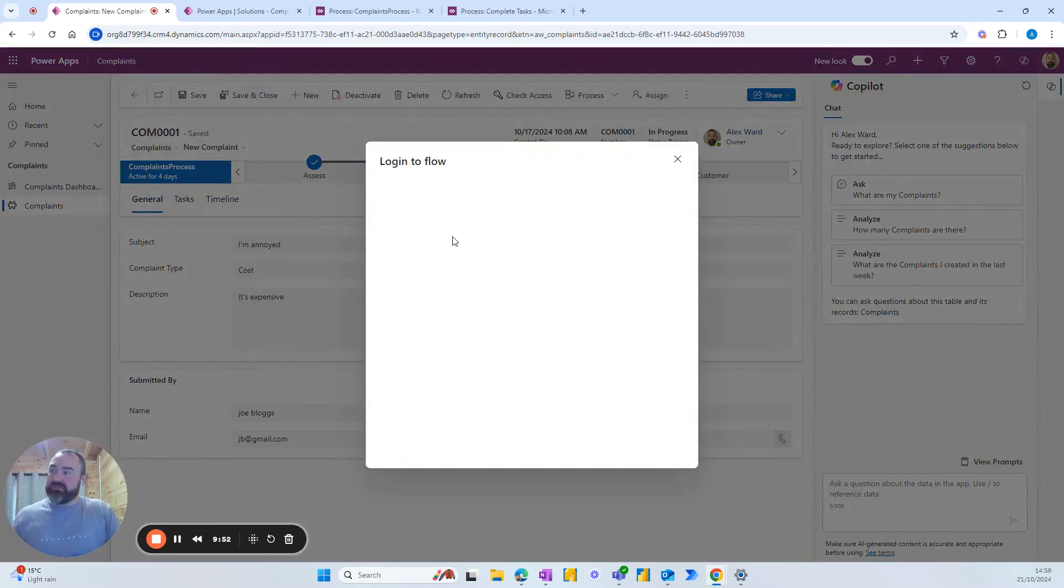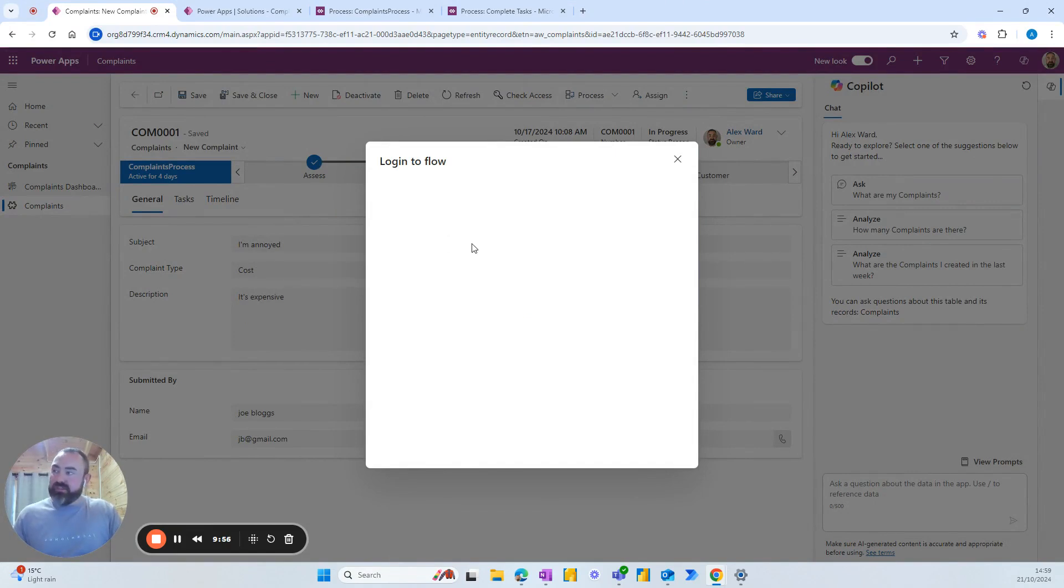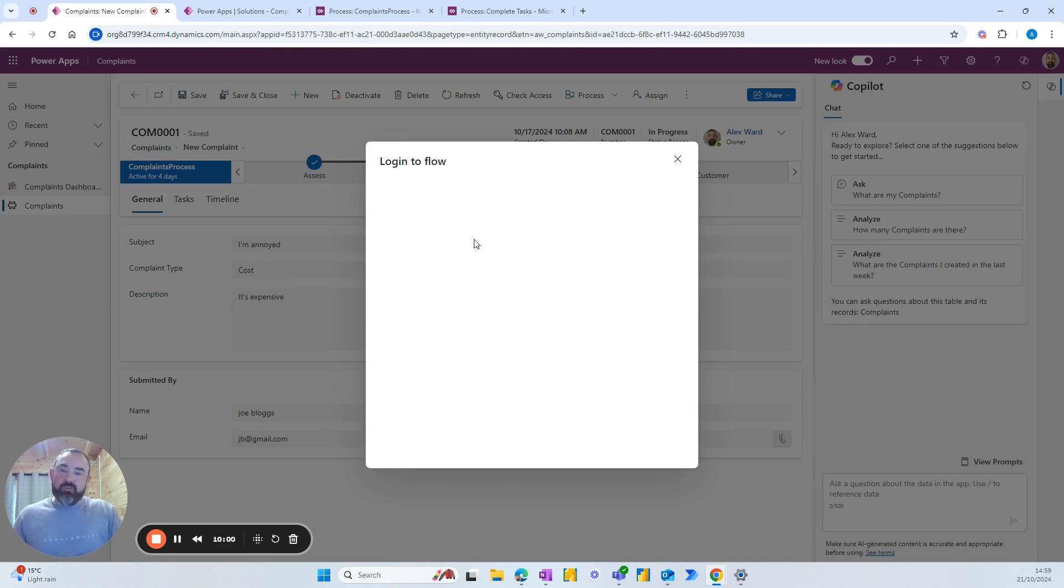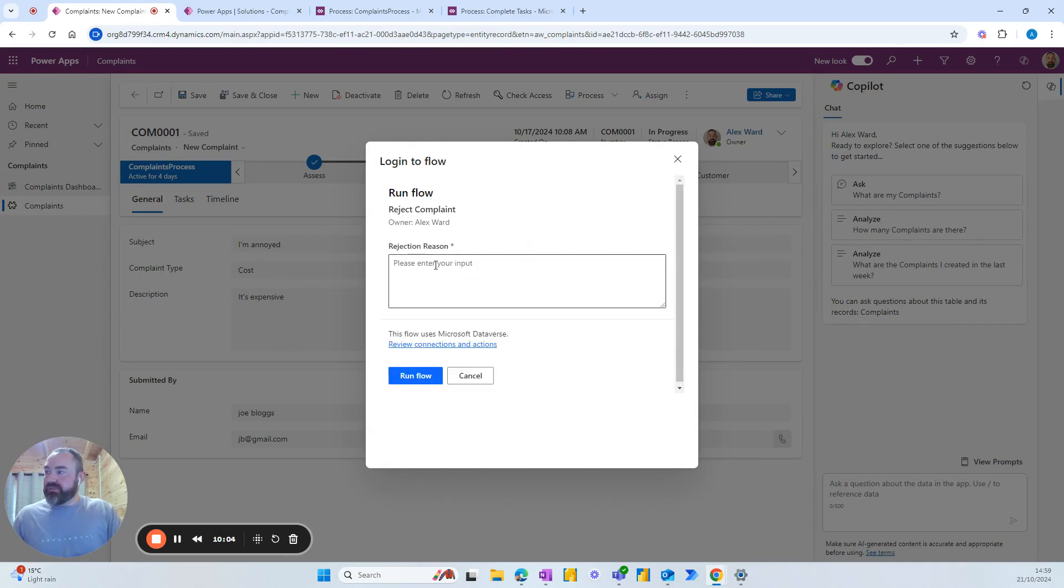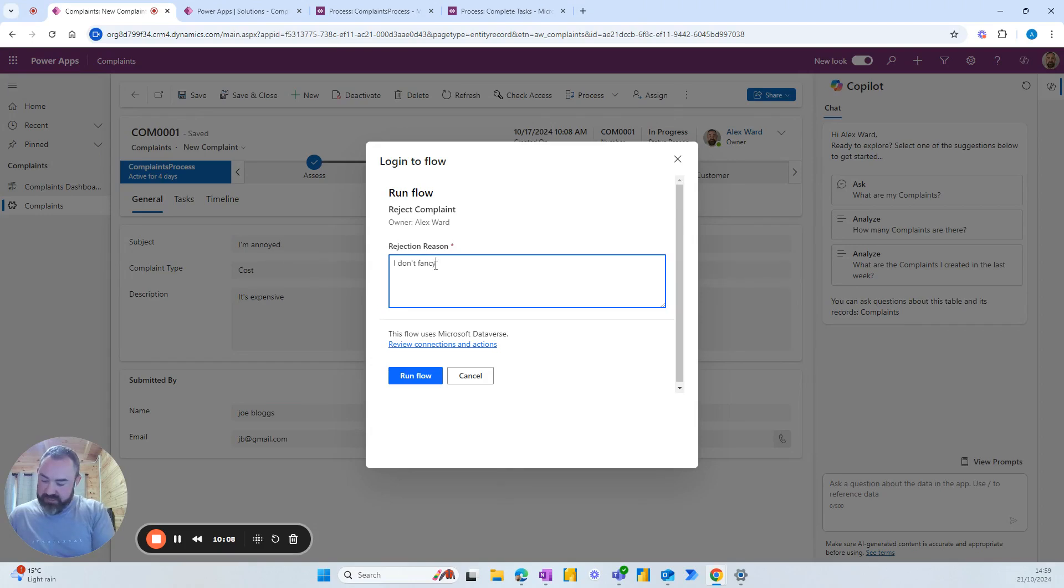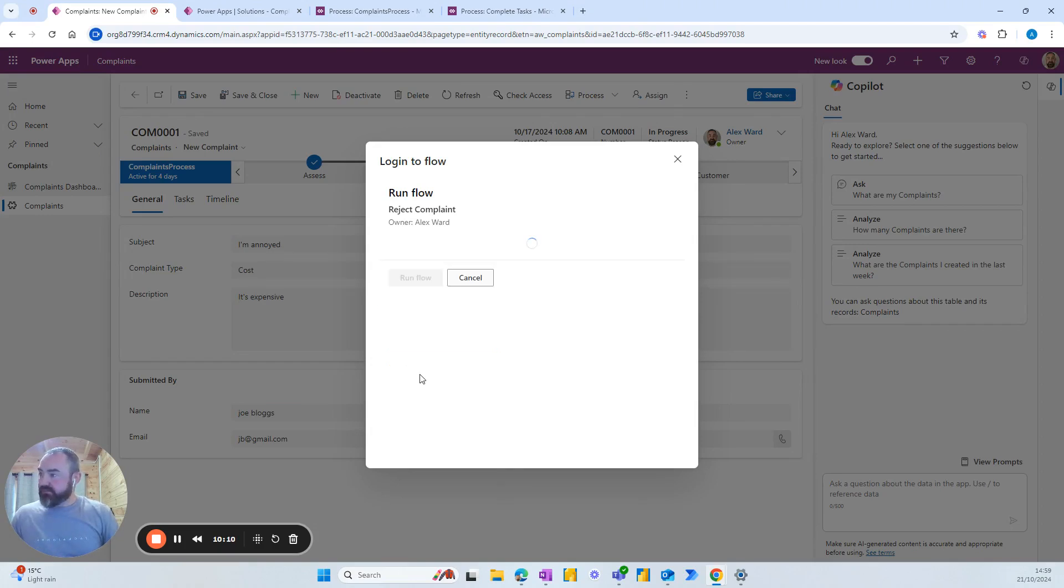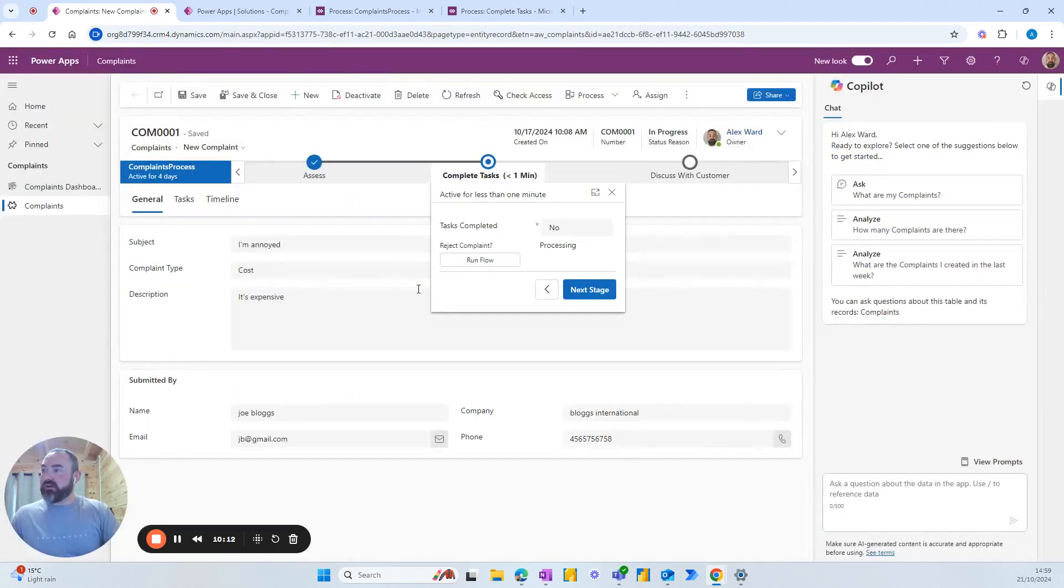And it'll ask for a reason. And in your flow, as I said previously, you'll want to set up an email alert that sends that to someone or a column where it gets recorded. So add your rejection reason here. I don't fancy it. Send that on. Run the flow.